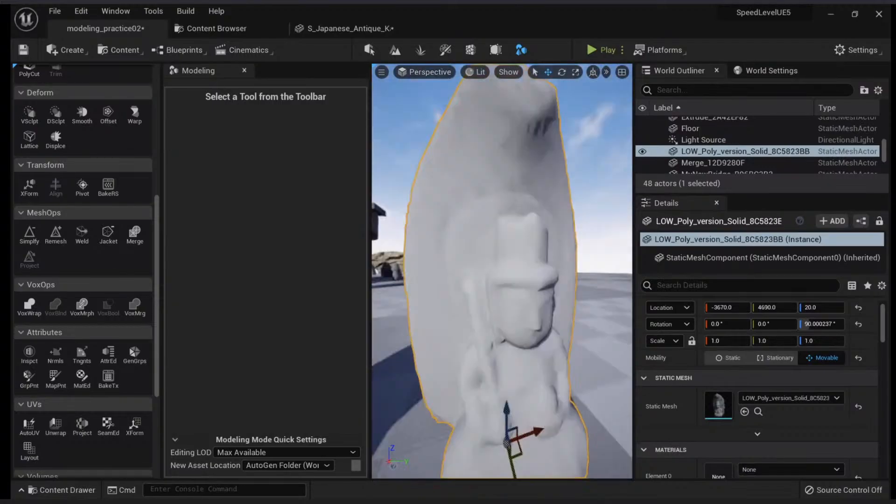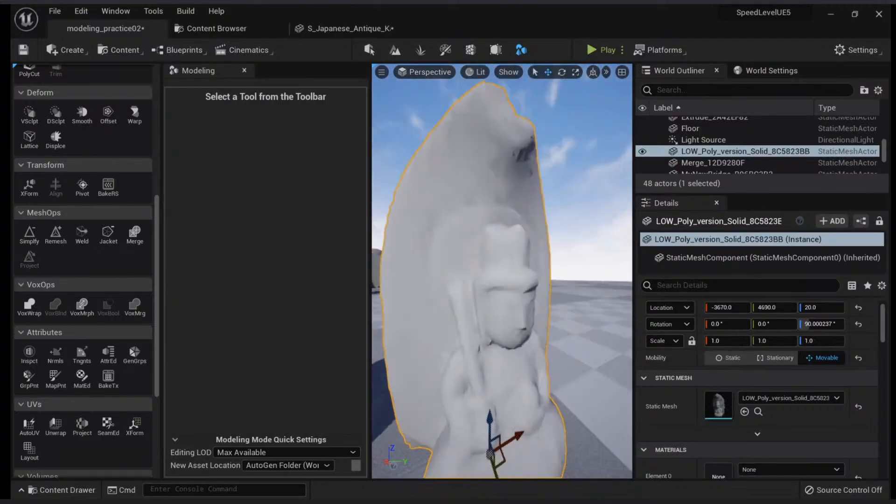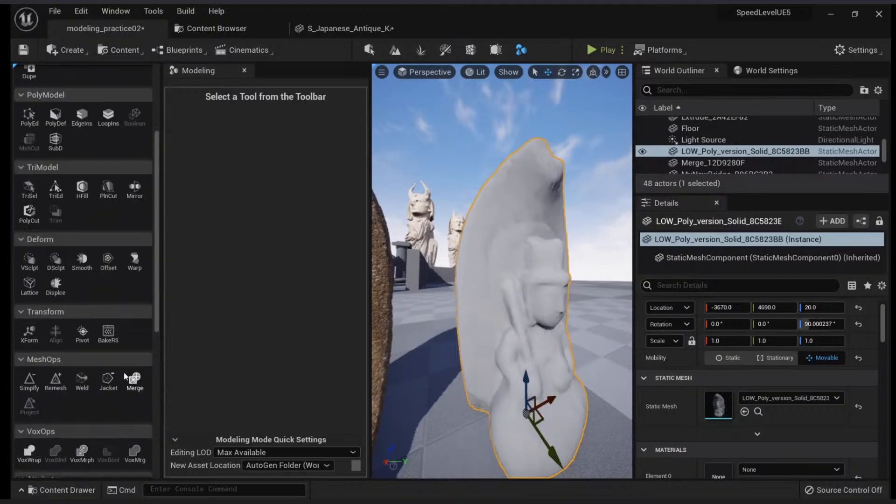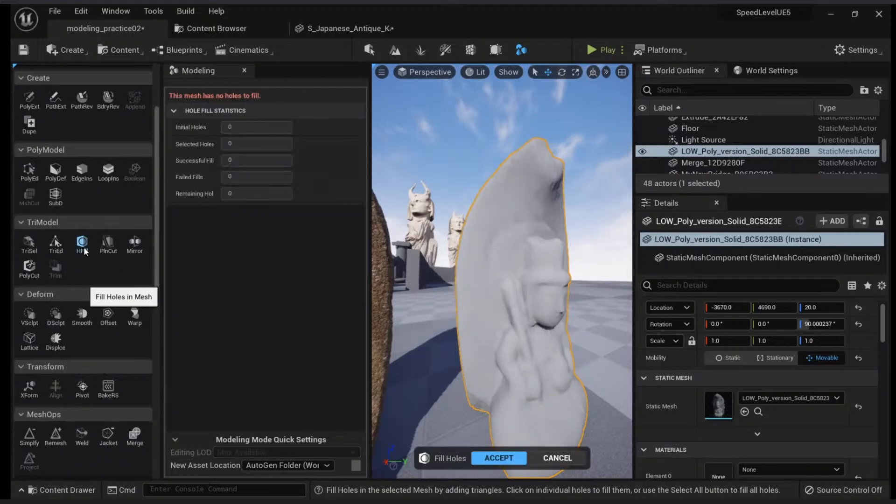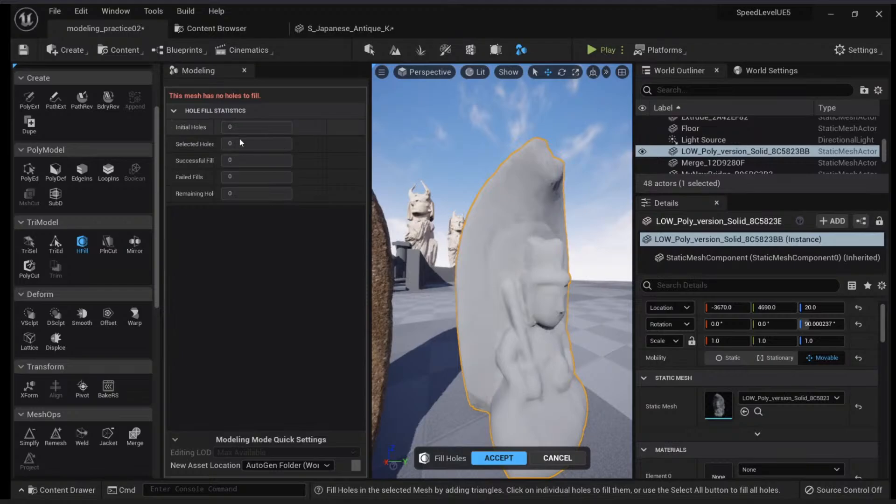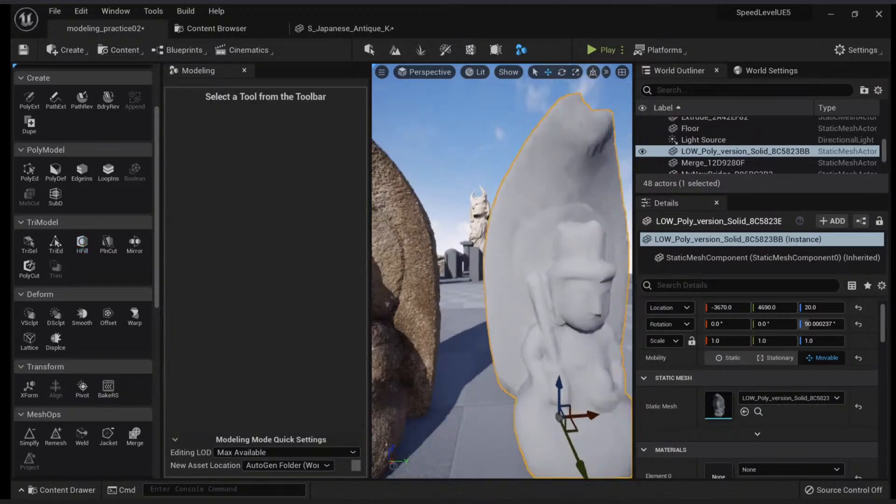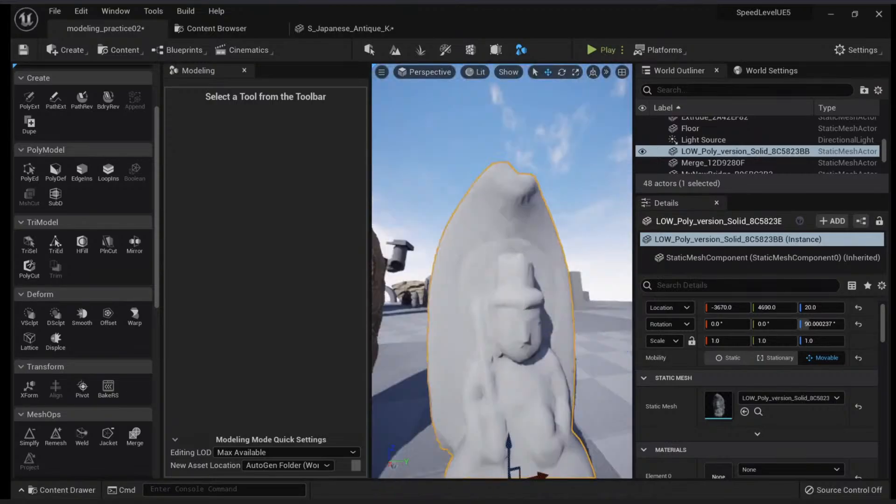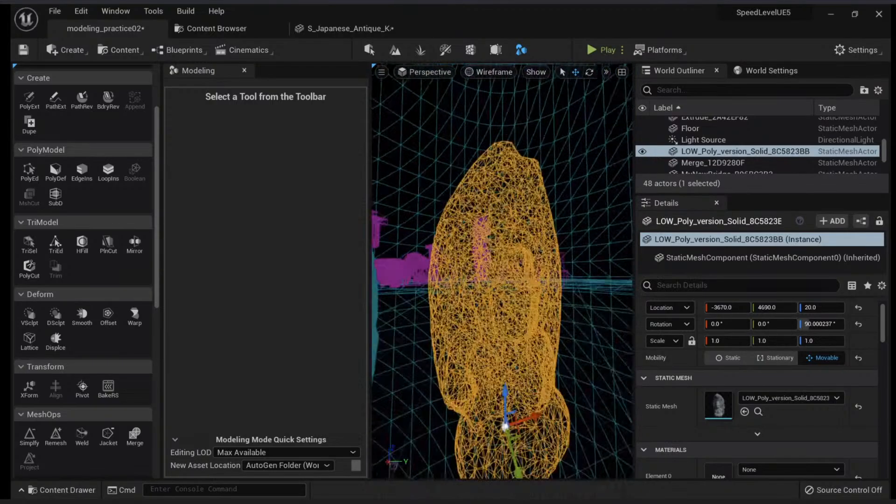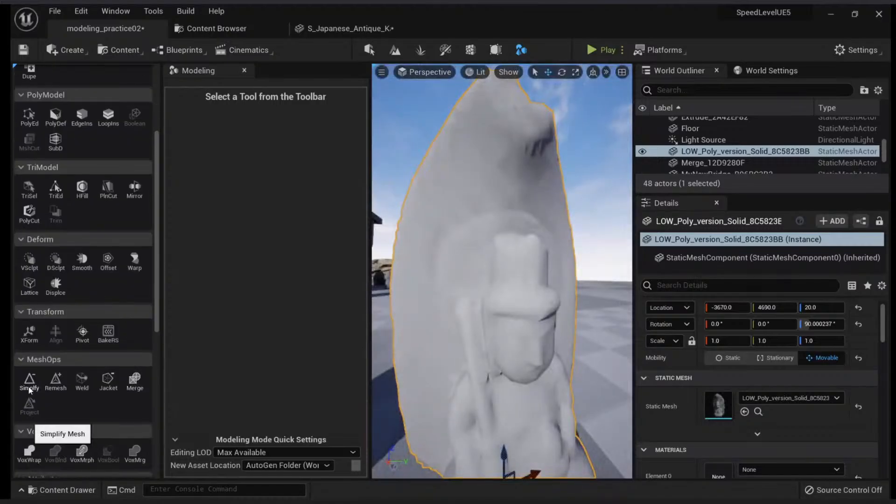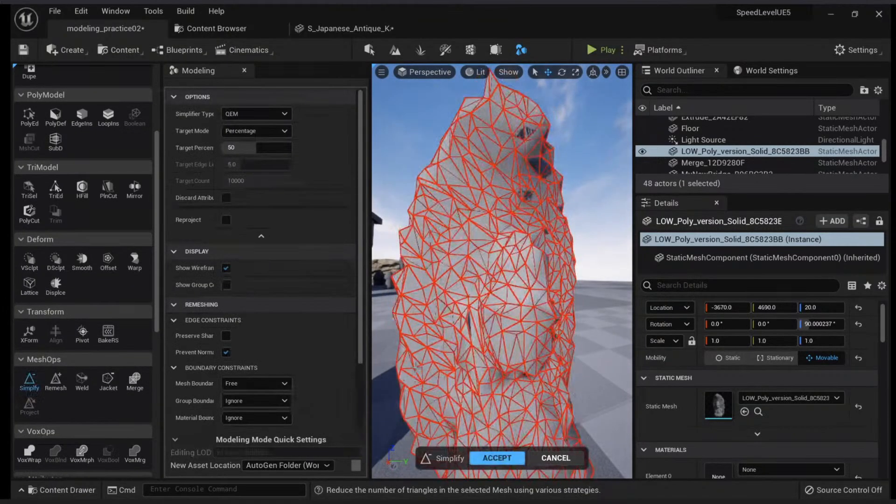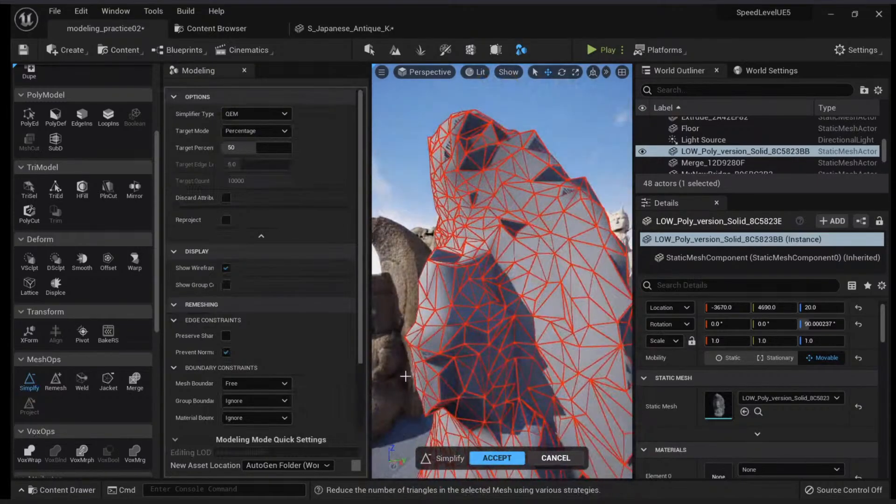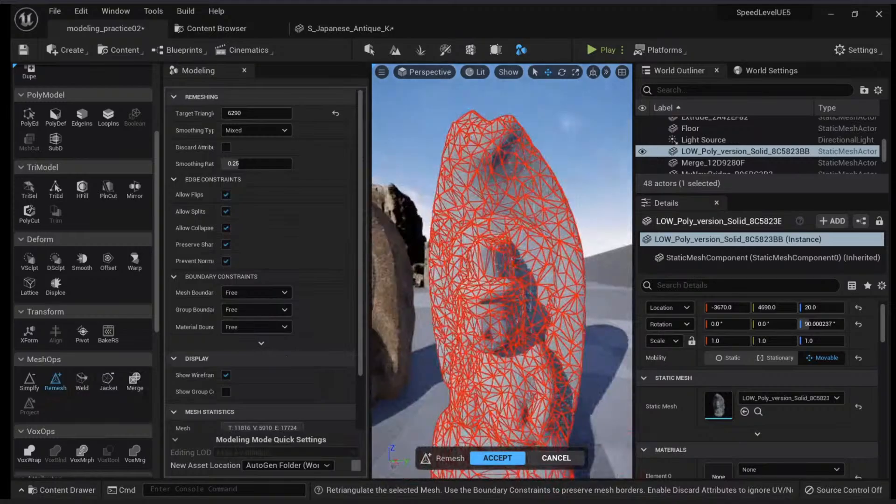Now this is my new version, so I don't need this anymore. Let's make sure we don't have any holes. When we press the hole fill, it says this mesh has no holes to fill—so that's good. The next thing we need to do is optimize this version to use less polygons.